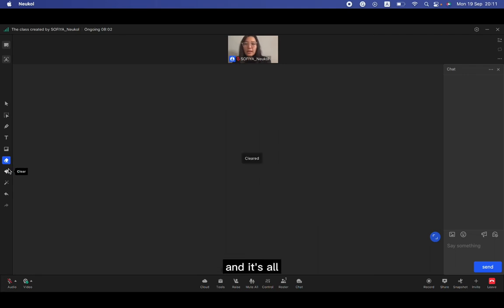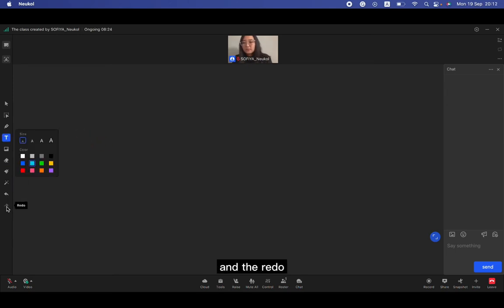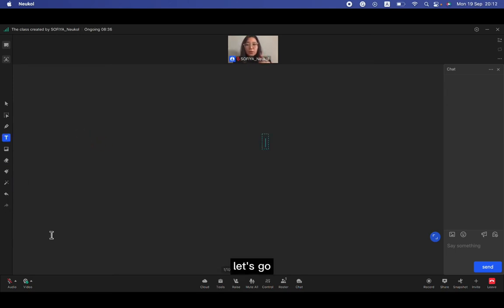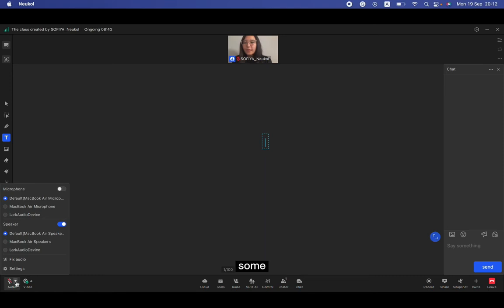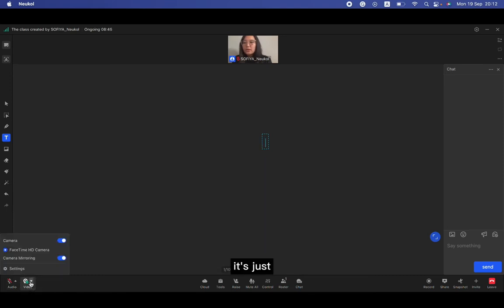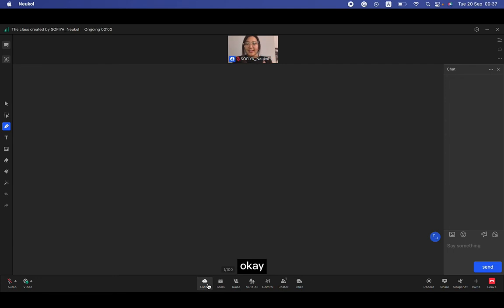The next is laser, so we have undo and redo. Let's go to the next. This is audio and the video, and we also have some small buttons here. It's just the settings.